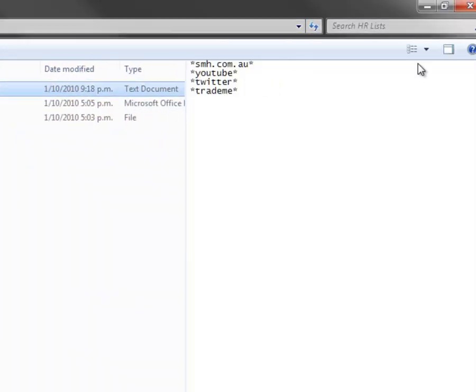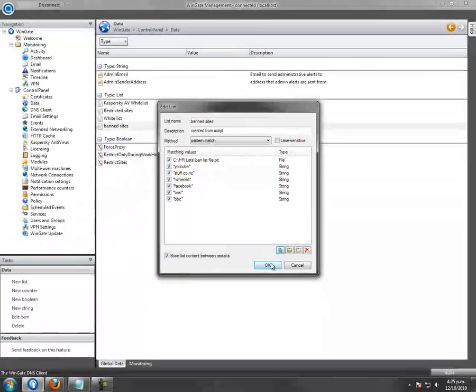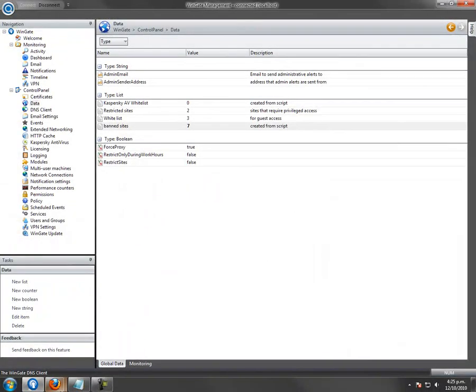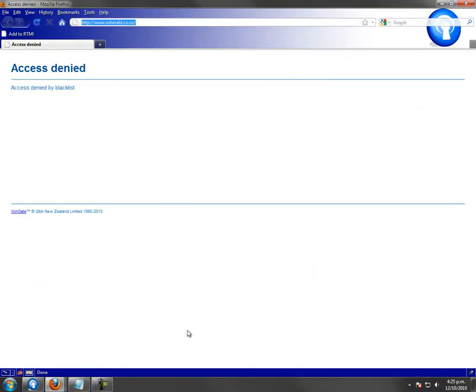As you can see, I have Twitter, YouTube, and Trade Me in the file. We will try a request to Twitter. Again, we see access denied by blacklist.